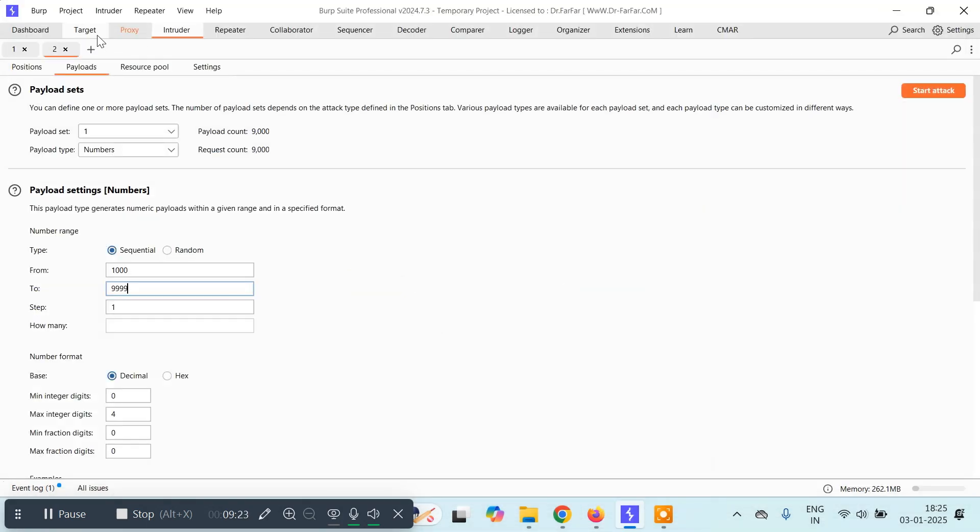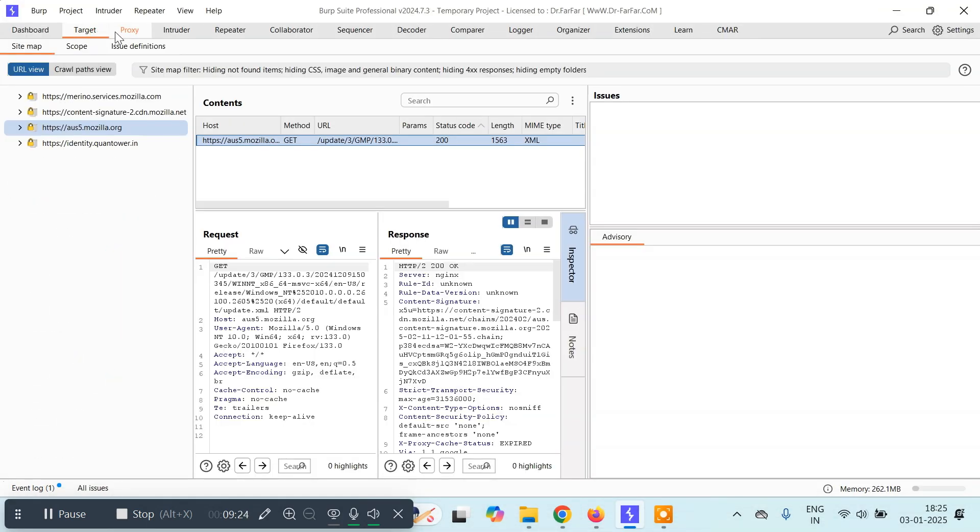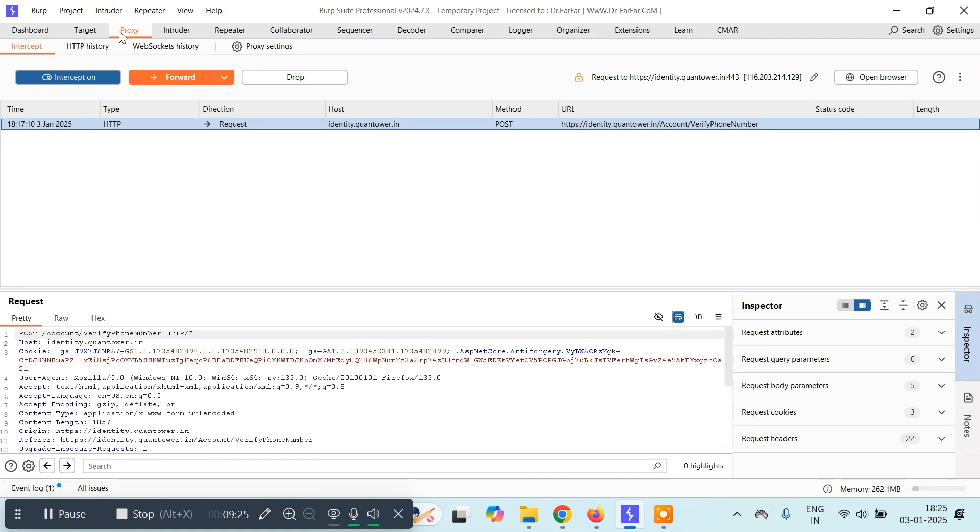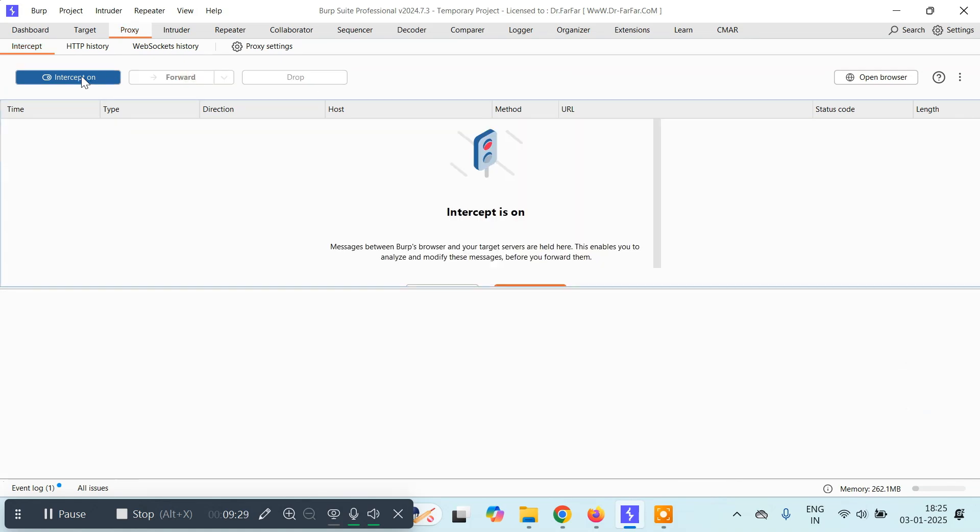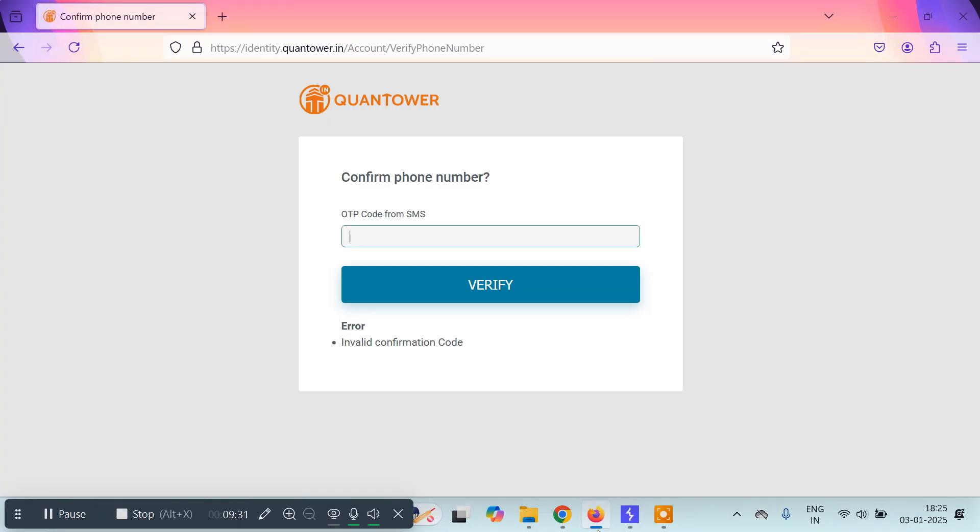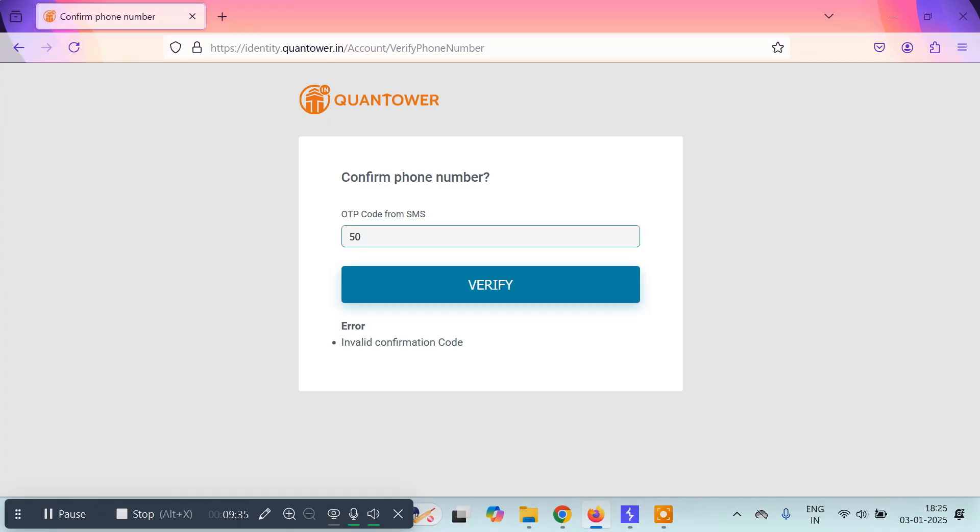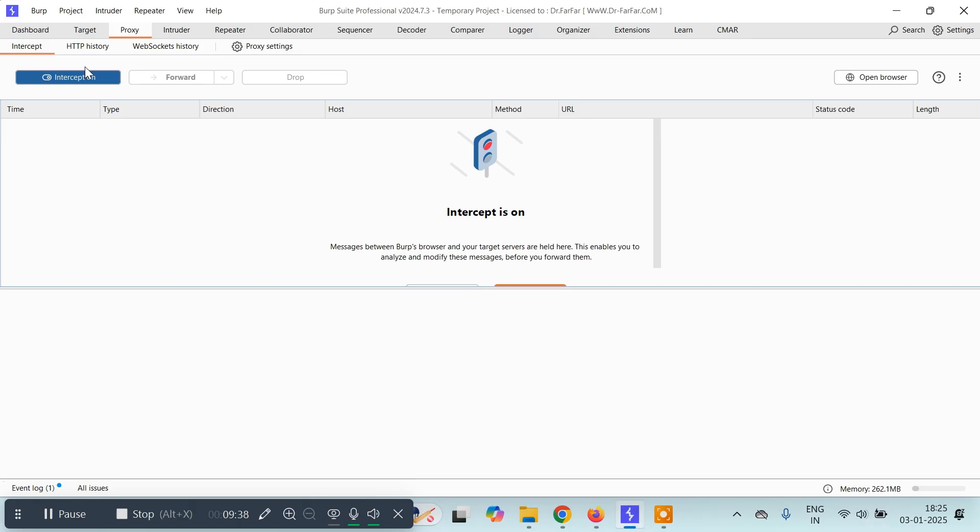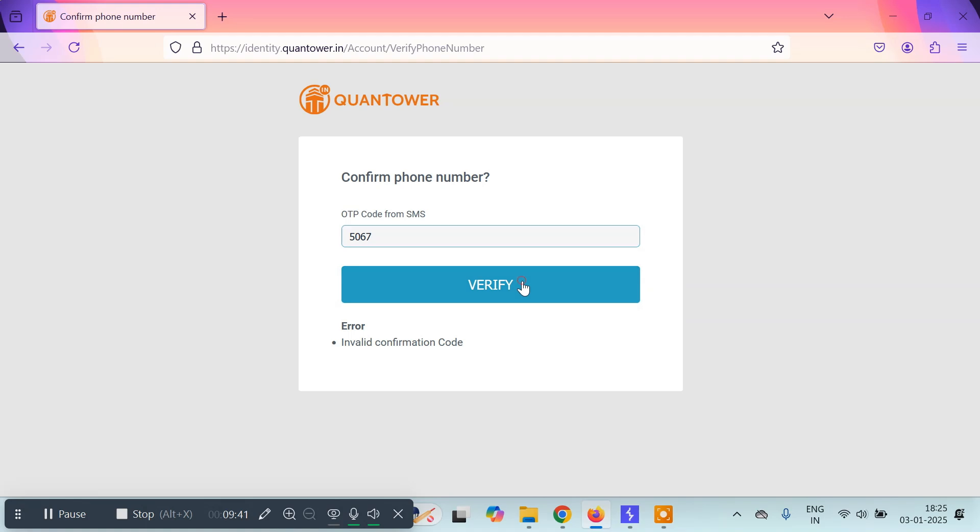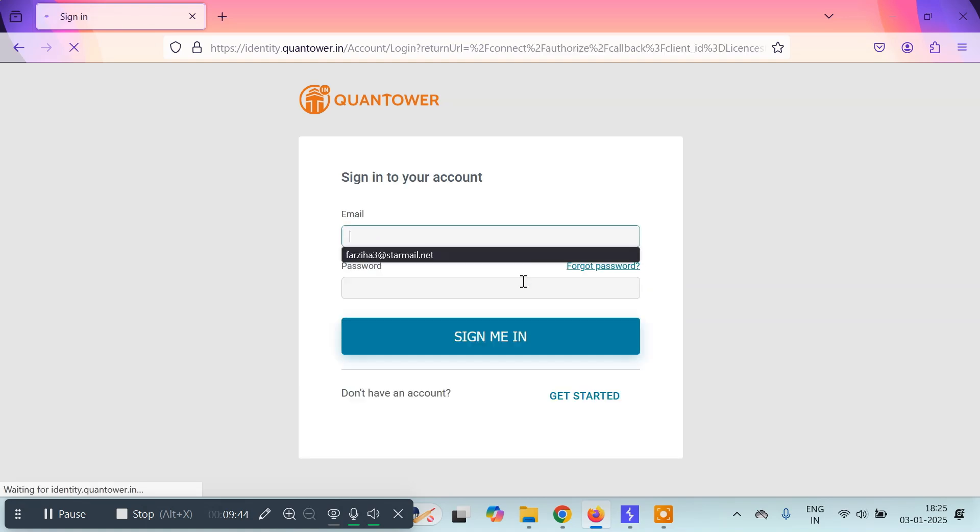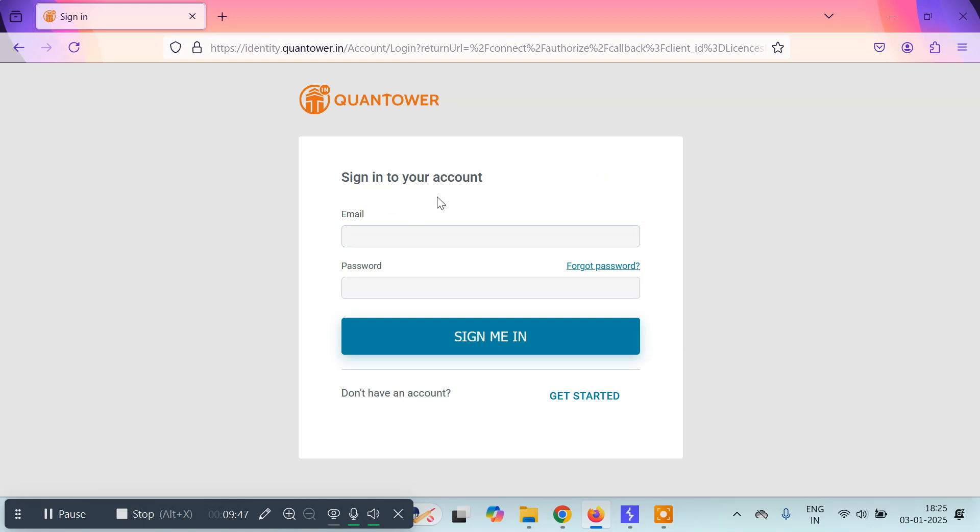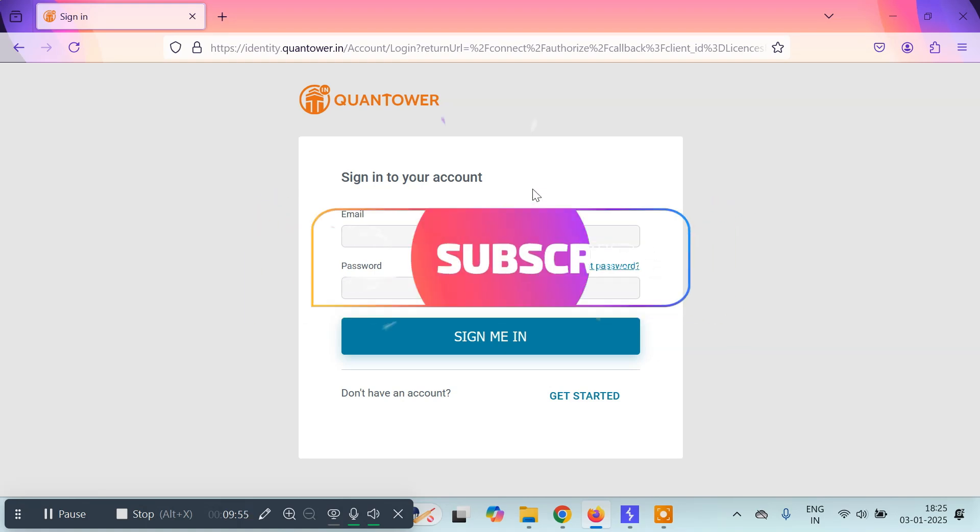And you can just come here to proxy, let us forward this. Okay so now I will type 5067 here. Let me just turn off the intercept, we don't need it right now. And I will click on verify. And it should get confirmed. Okay so see, I was successfully signed in. My phone number was verified. So this is how you can brute force OTPs using Burp Suite.